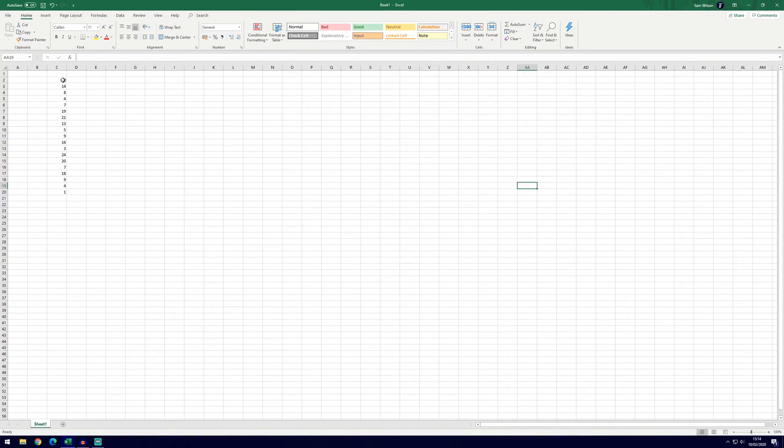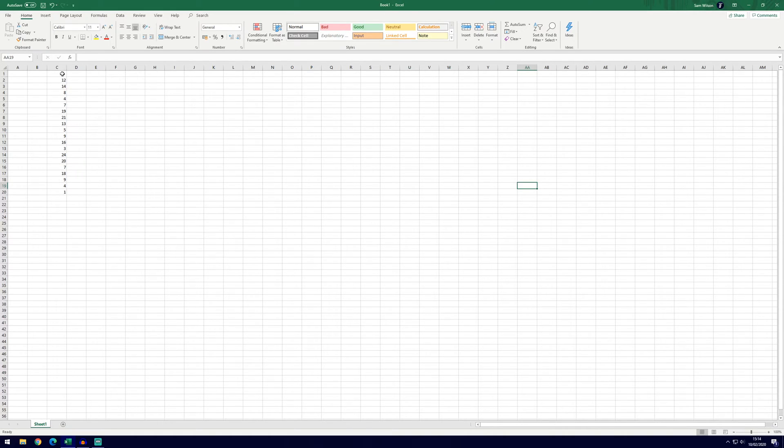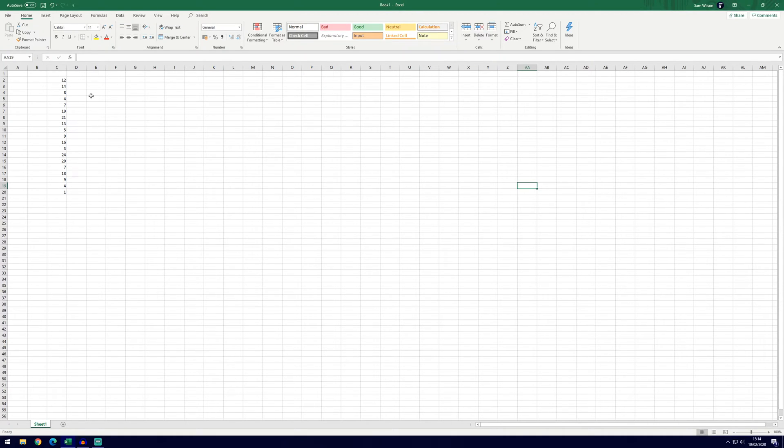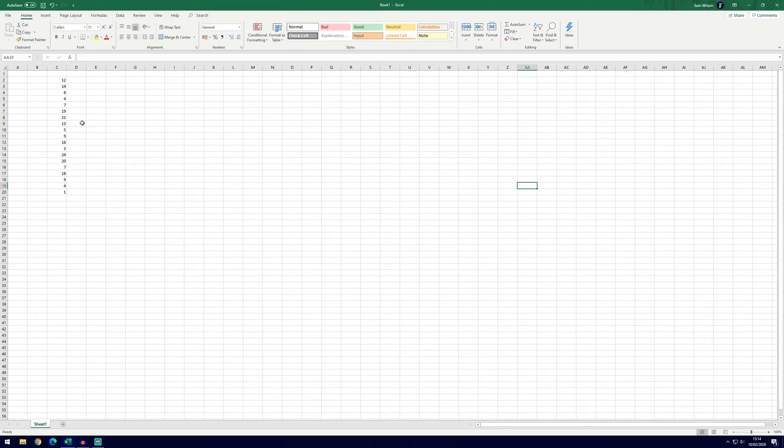We'll start with the basic way of doing this. We've got a list of numbers here ranging from 1 up to 24. Let's say we wanted to highlight the cells that contain values over 15.